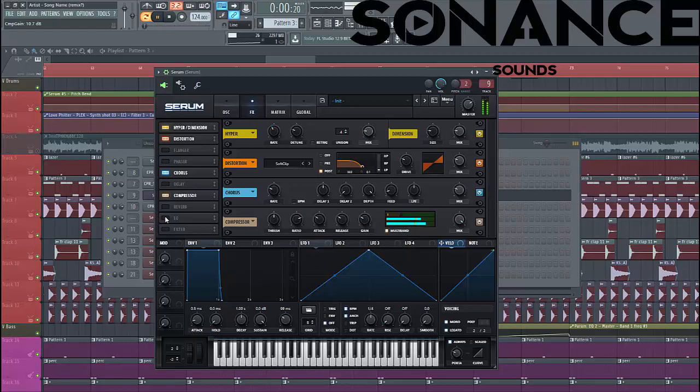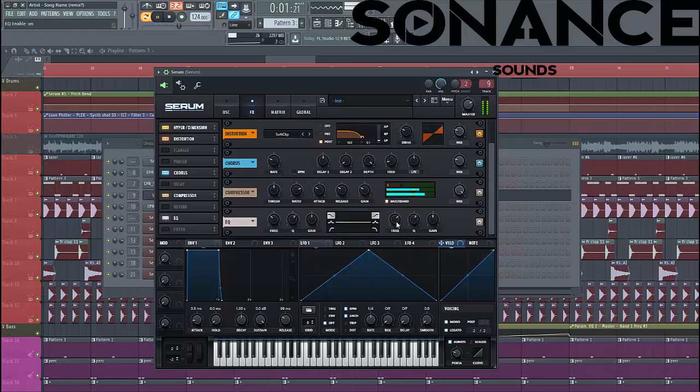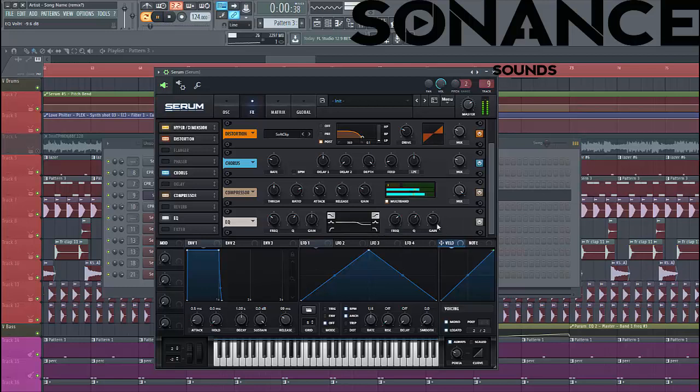It still got a bit high, so let's put it down with an EQ, just like this.